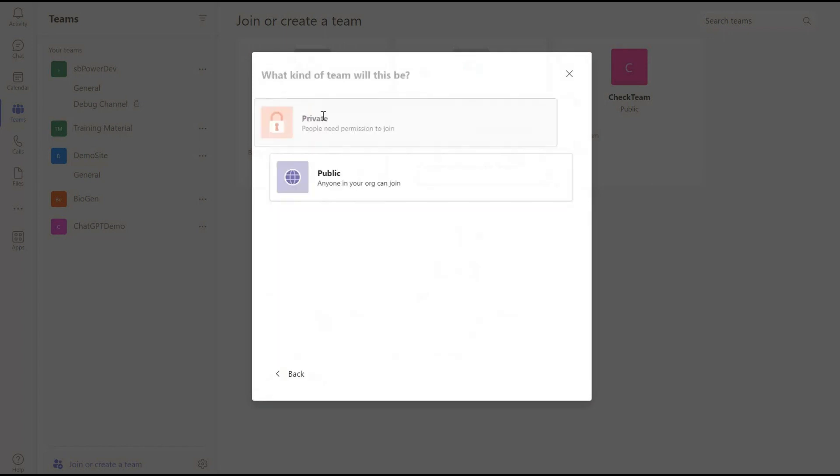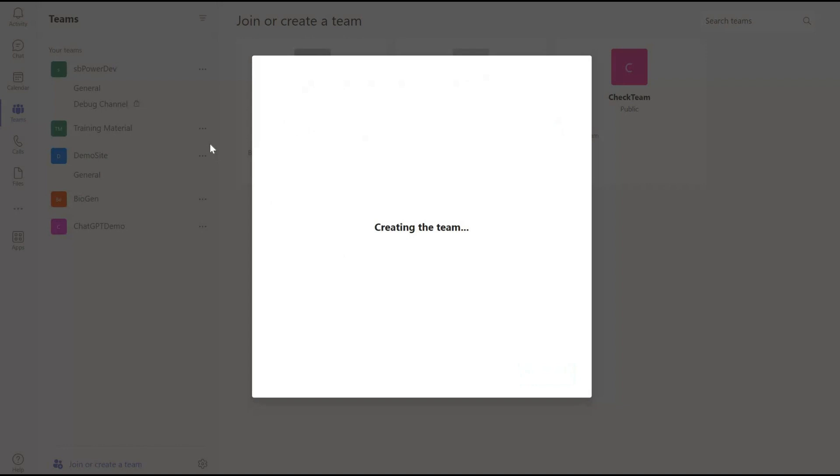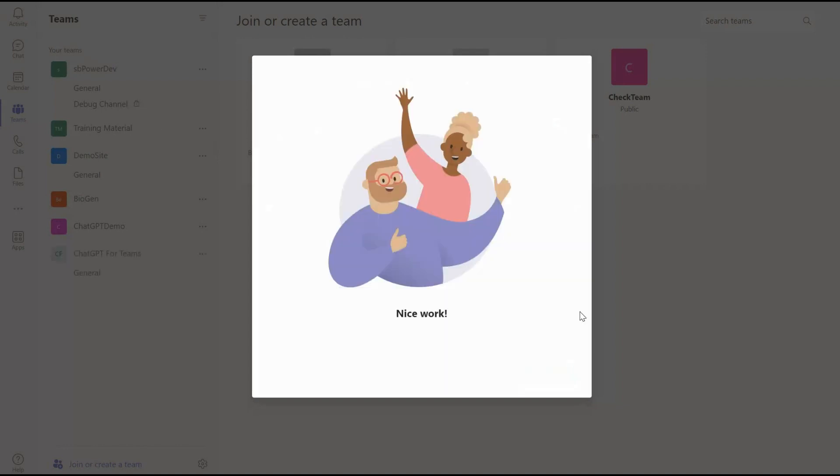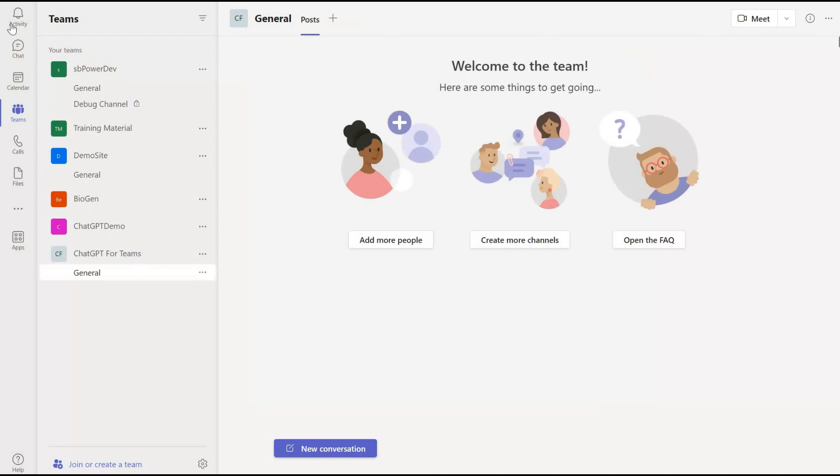For now, I have created a private channel. After this, I will name this channel and click on create. Now our channel is ready for Chat GPT questions and answers.